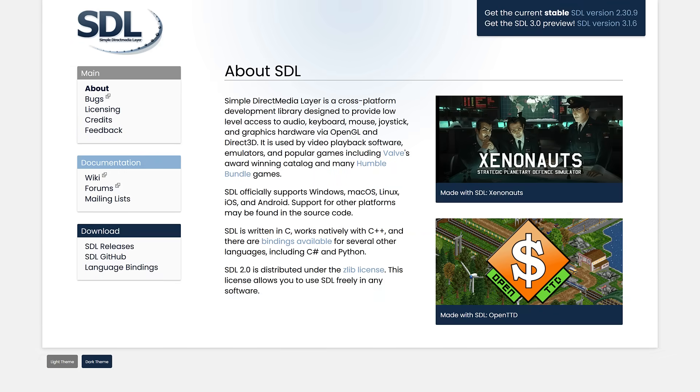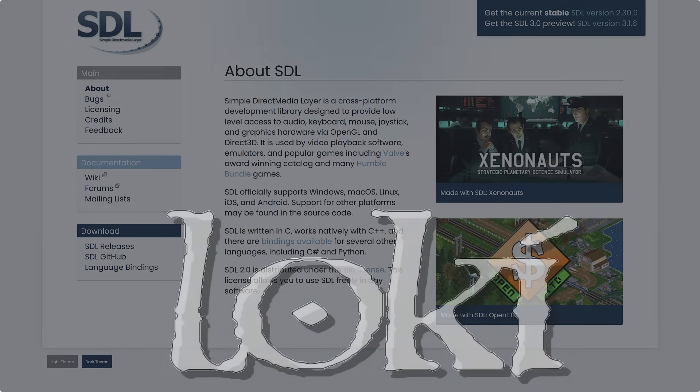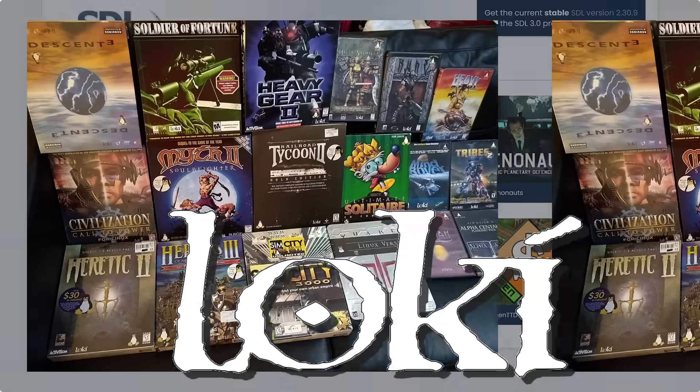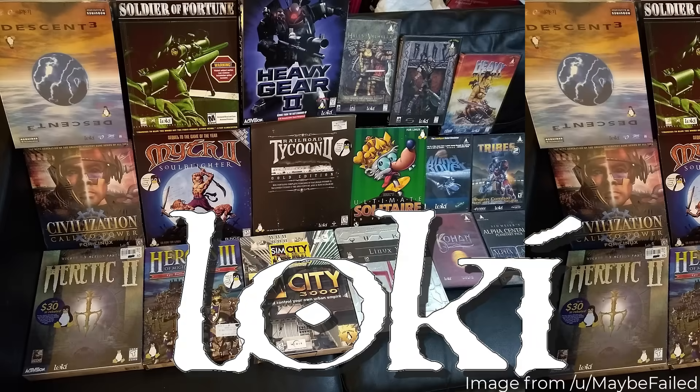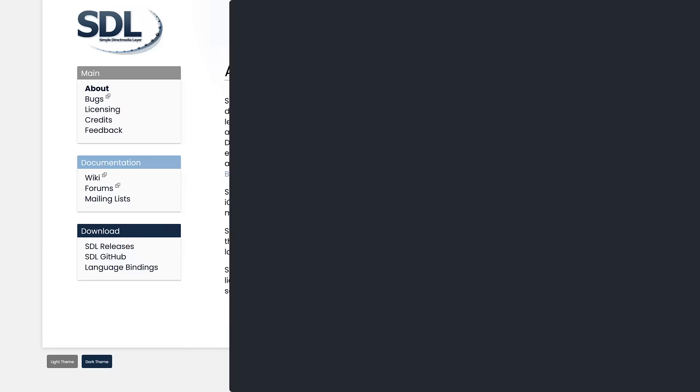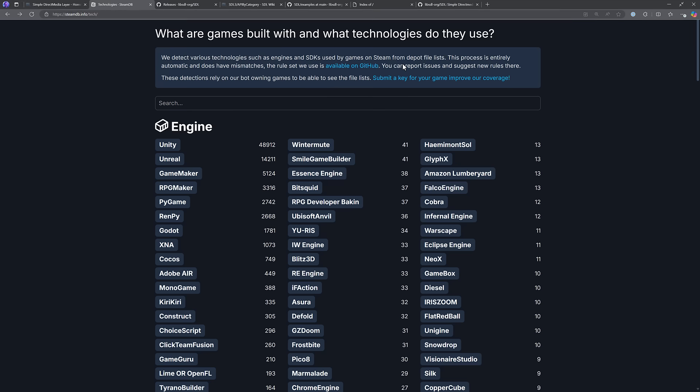Now, SDL was first invented back in 1998 by a fellow by the name of Sam Lantinga. He worked at a company called Loki Software, which ported a number of popular games over to Linux. He's now working at Valve. And Valve is one of the areas where SDL is most used. We're going to be talking about it because SDL 3 is very, very close. Effectively, it's here today.